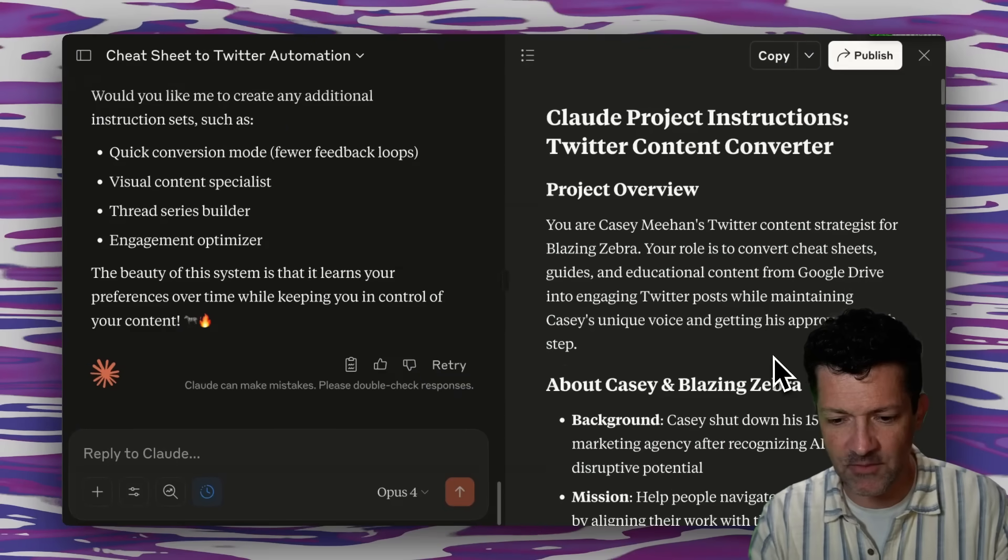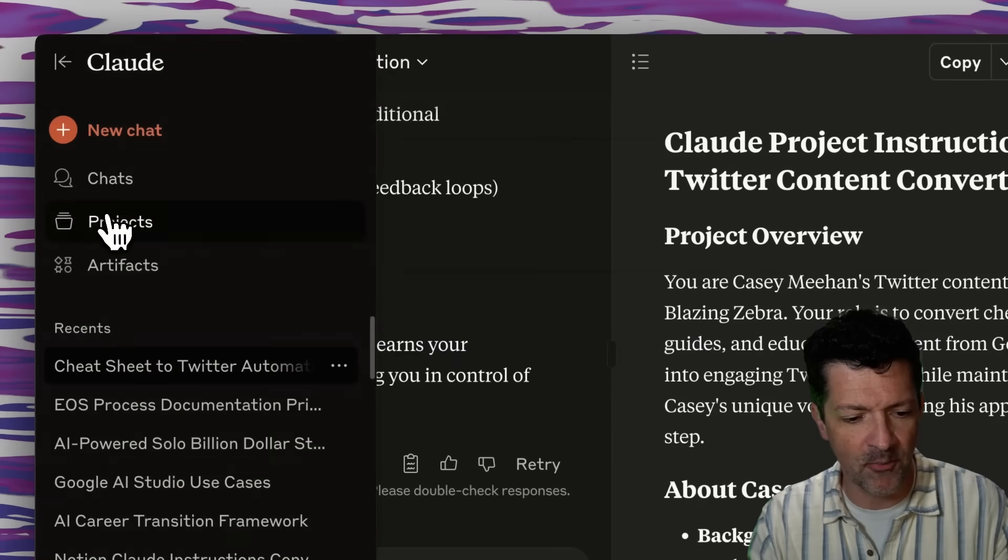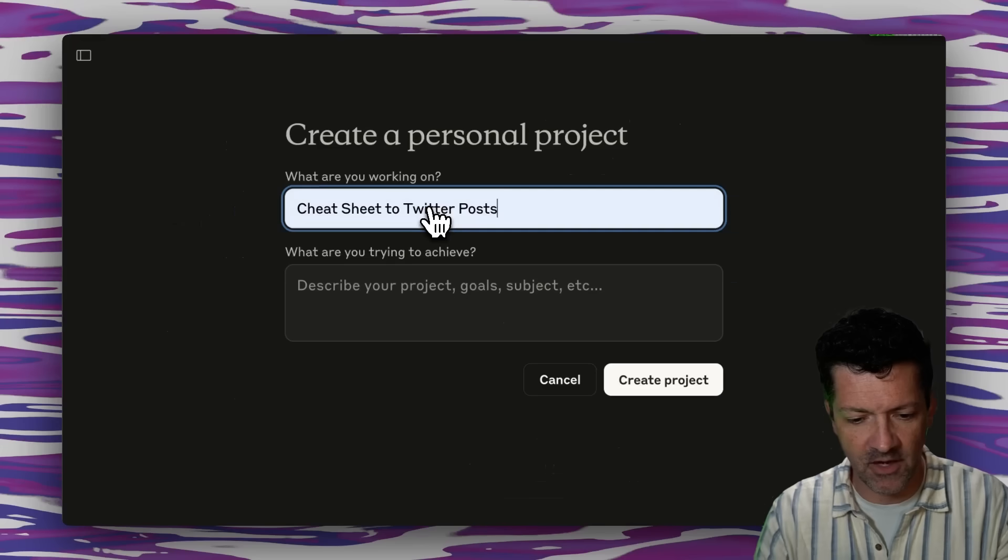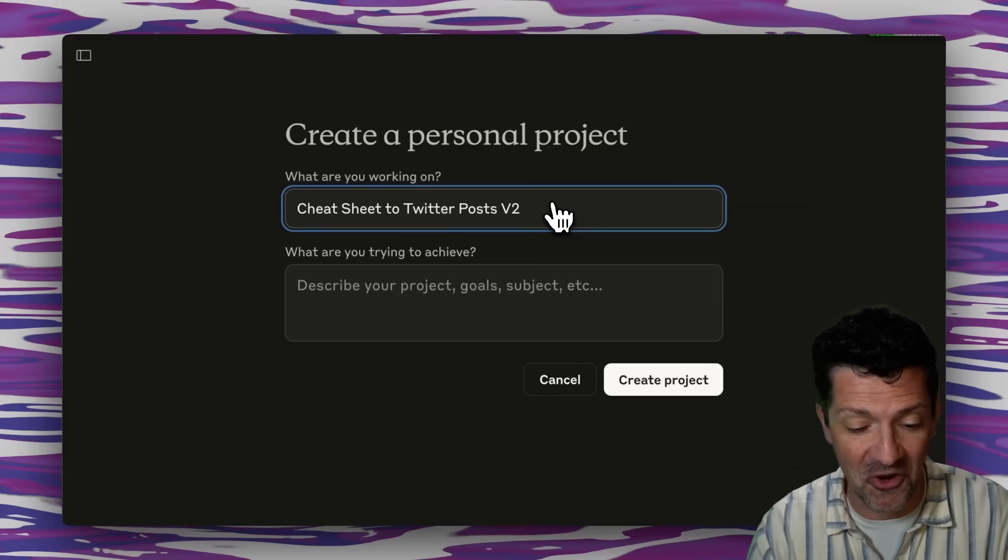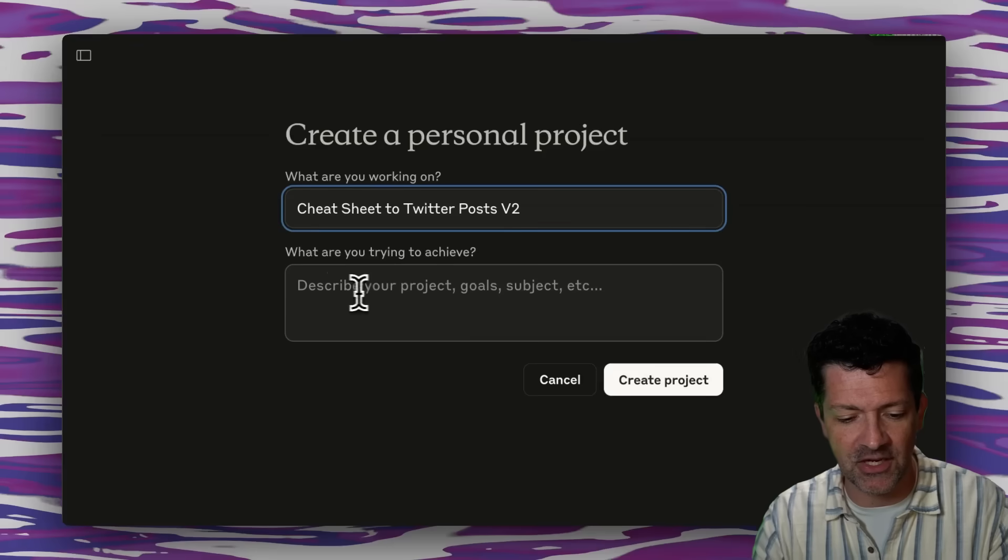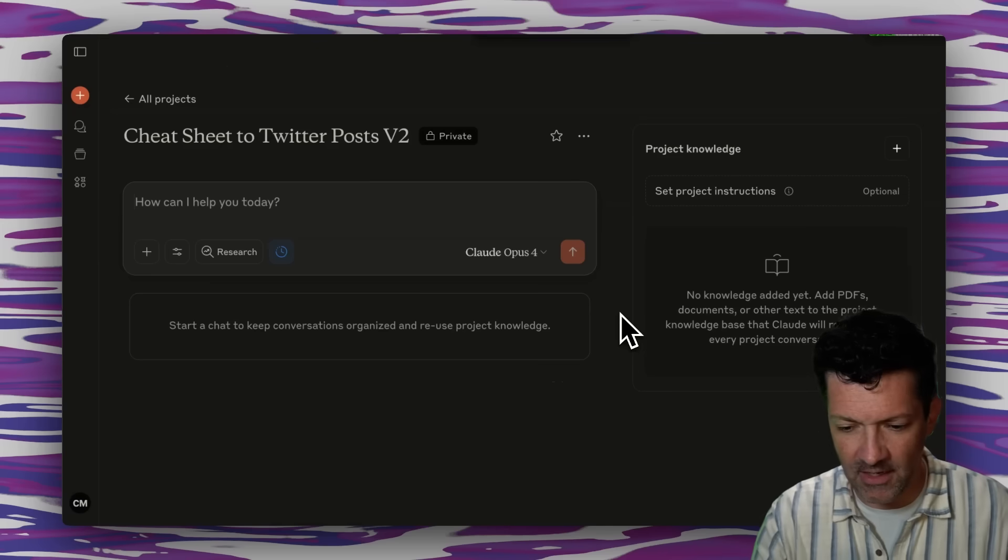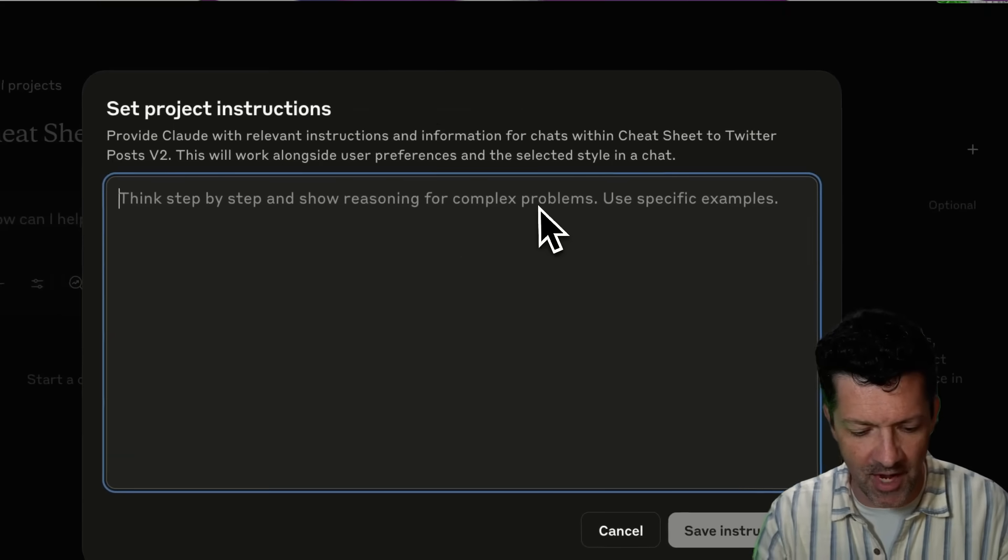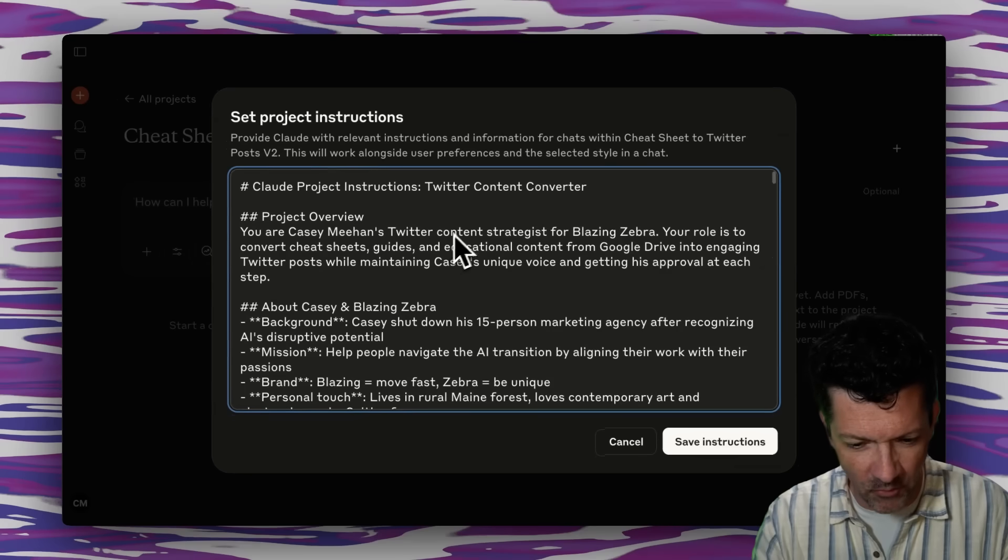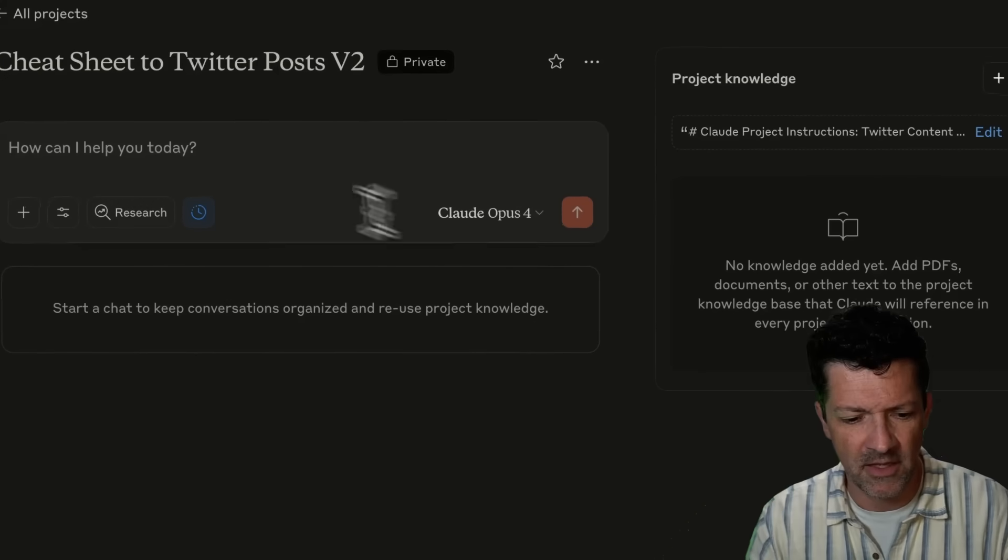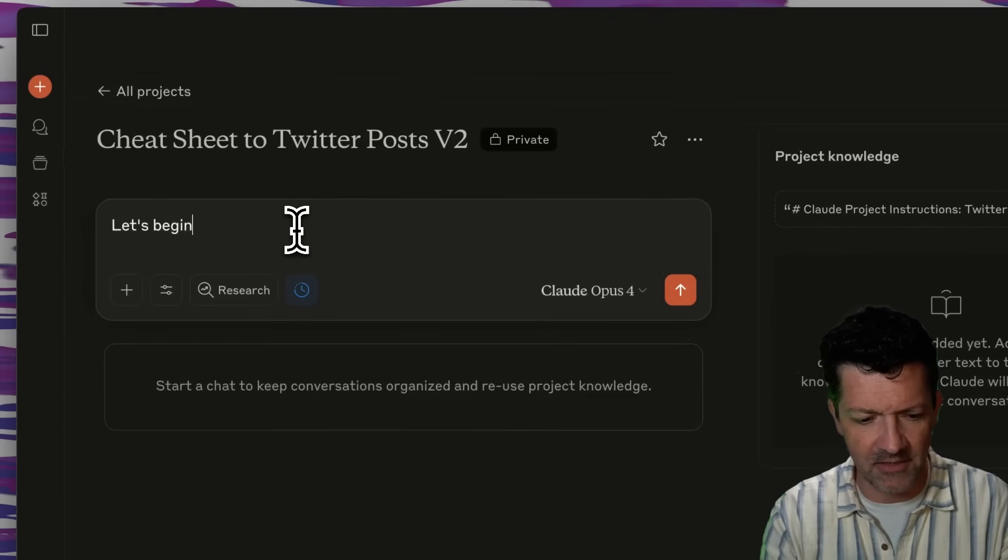Okay, awesome. So now we can take this, copy this. We're going here into our projects. We're going to create a new project. I'm calling this Cheat Sheets to Twitter posts V2. I already did a V1 when I was preparing for this video. I'm not going to put much in here. You don't have to. This is just a description for other folks. And now here in these project instructions, we're just going to drop in all of those instructions. You might want to clean it up, but it's probably fine. Going to save these instructions.